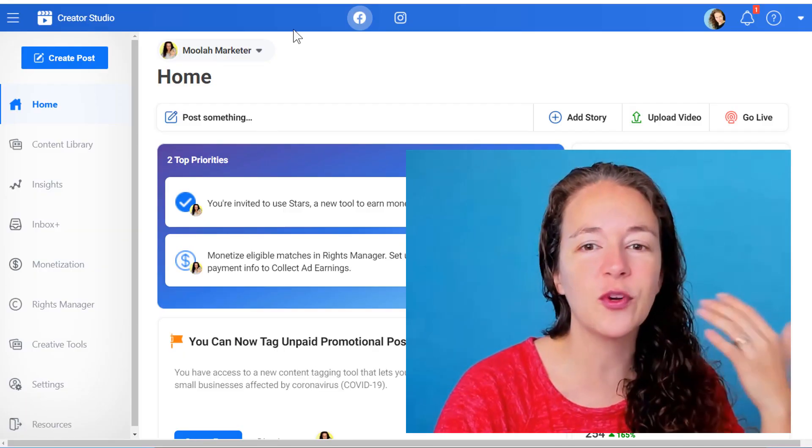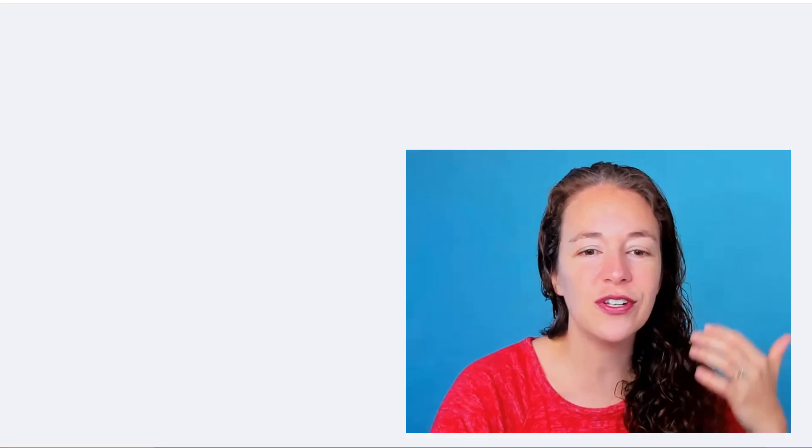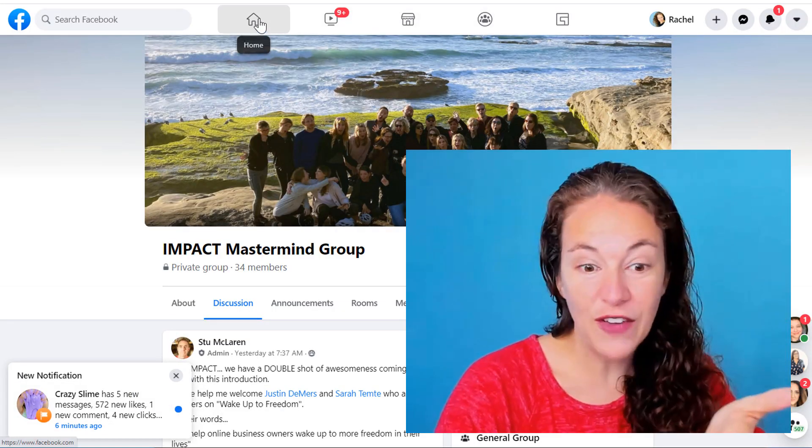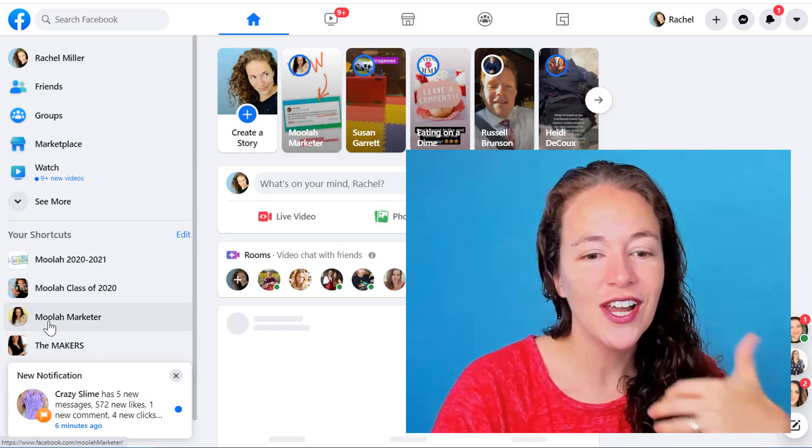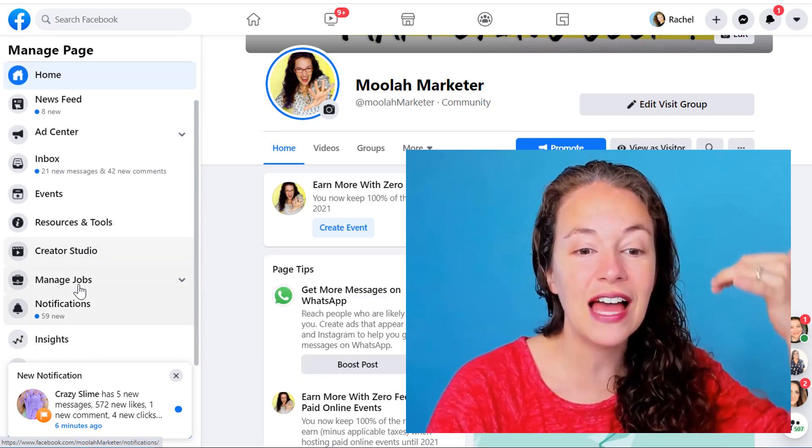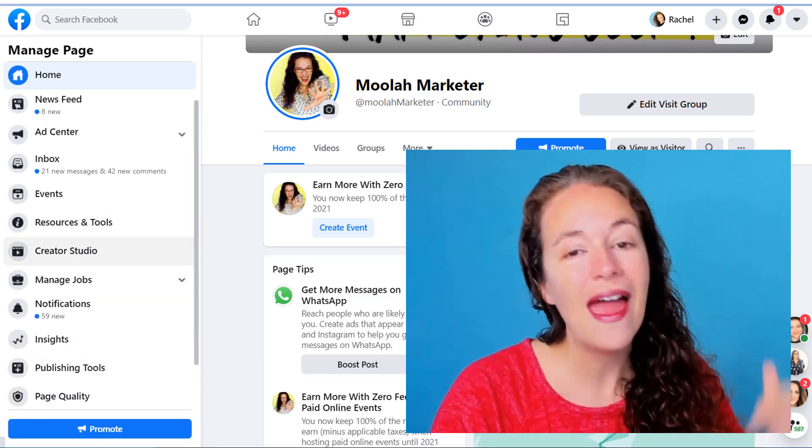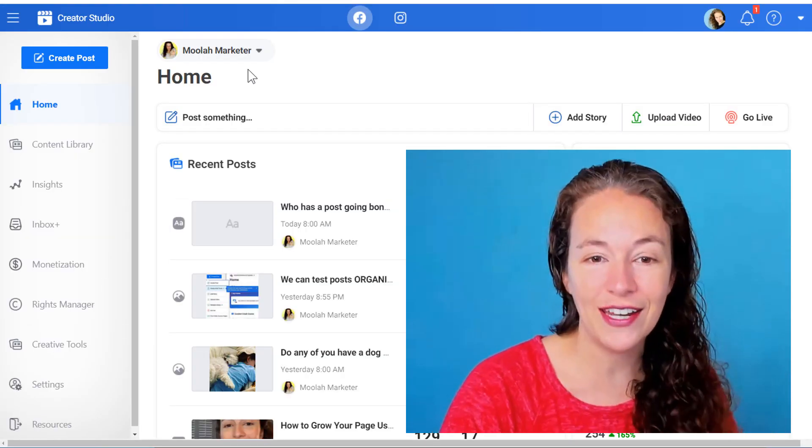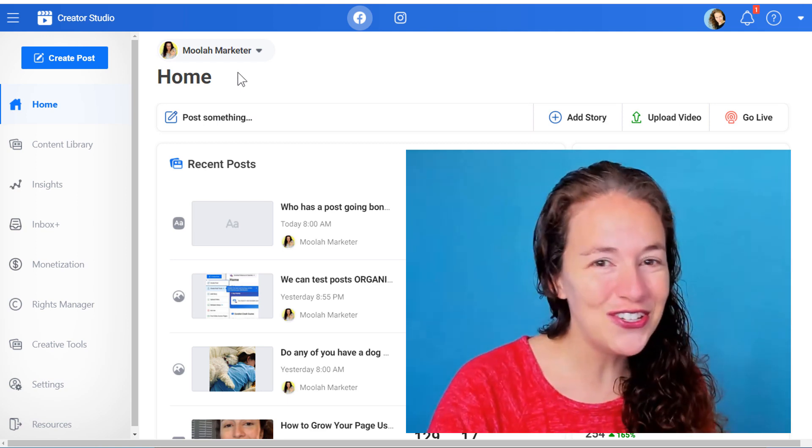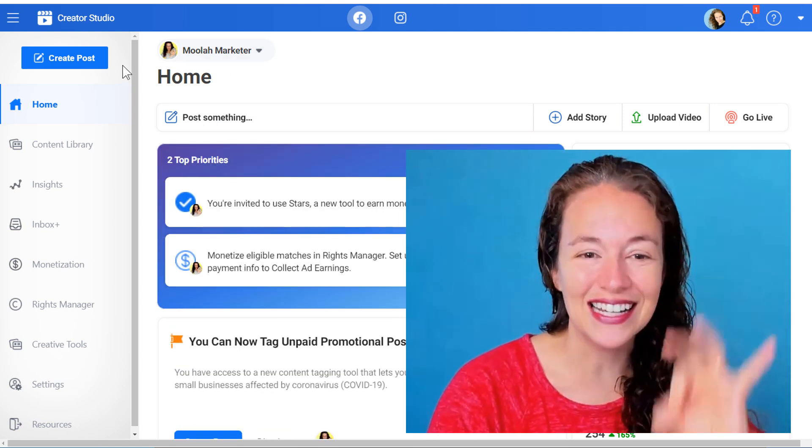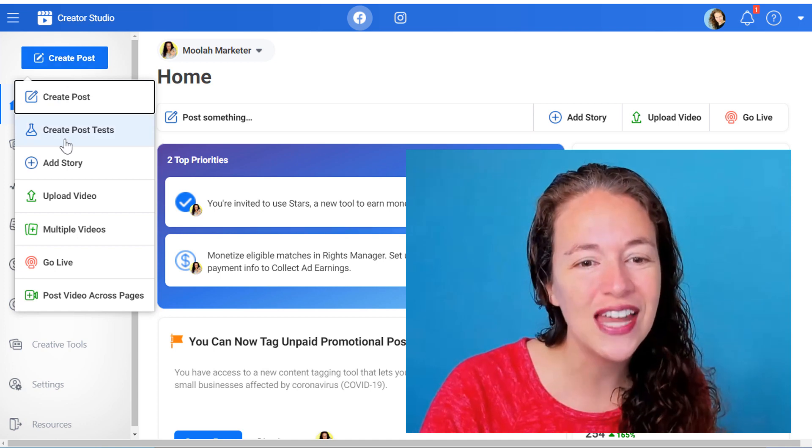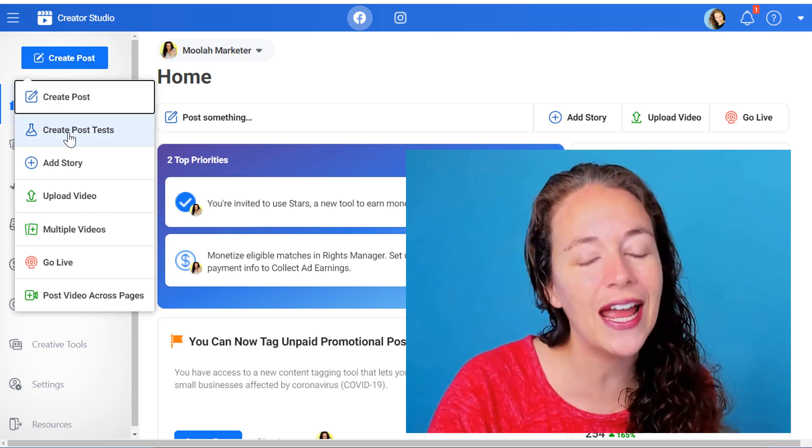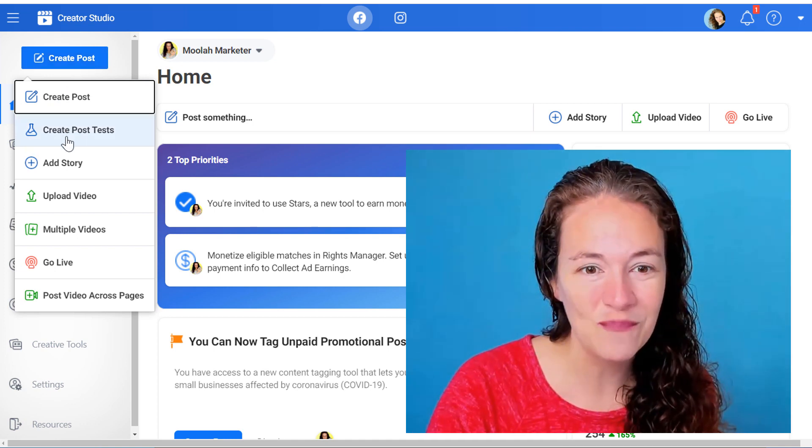So guys this is Creator Studio. If you're wondering how do you get to Creator Studio, you go from your Facebook into your page and from your page you go to the left sidebar to Creator Studio and that brings you right here. When you're here you've got something really stinking awesome. Go to Create Posts. Go on down to Create Post Tests. In this option you can create tests with your posts.